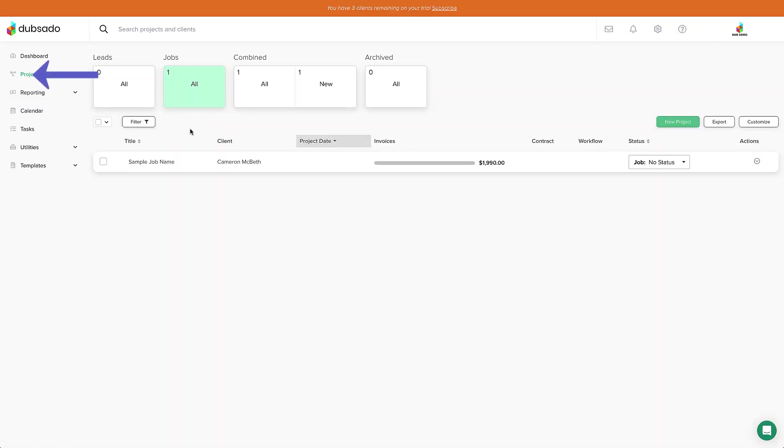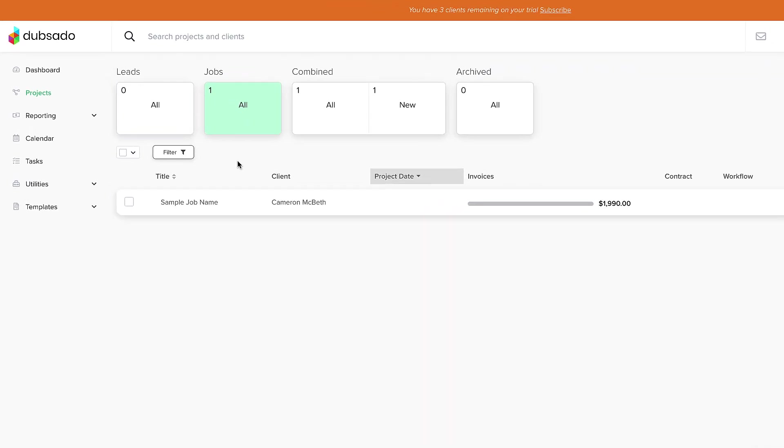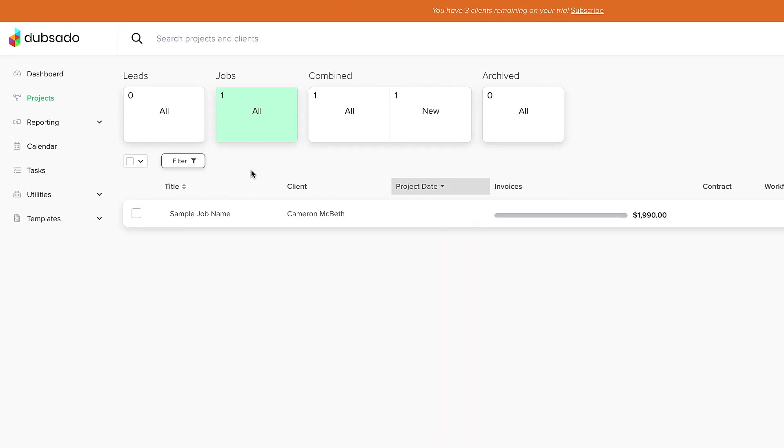Log into your account now and follow along to see how they work together. Go to the tab that says projects on the left to see the projects page. On this page, projects are organized into two categories: leads and jobs.